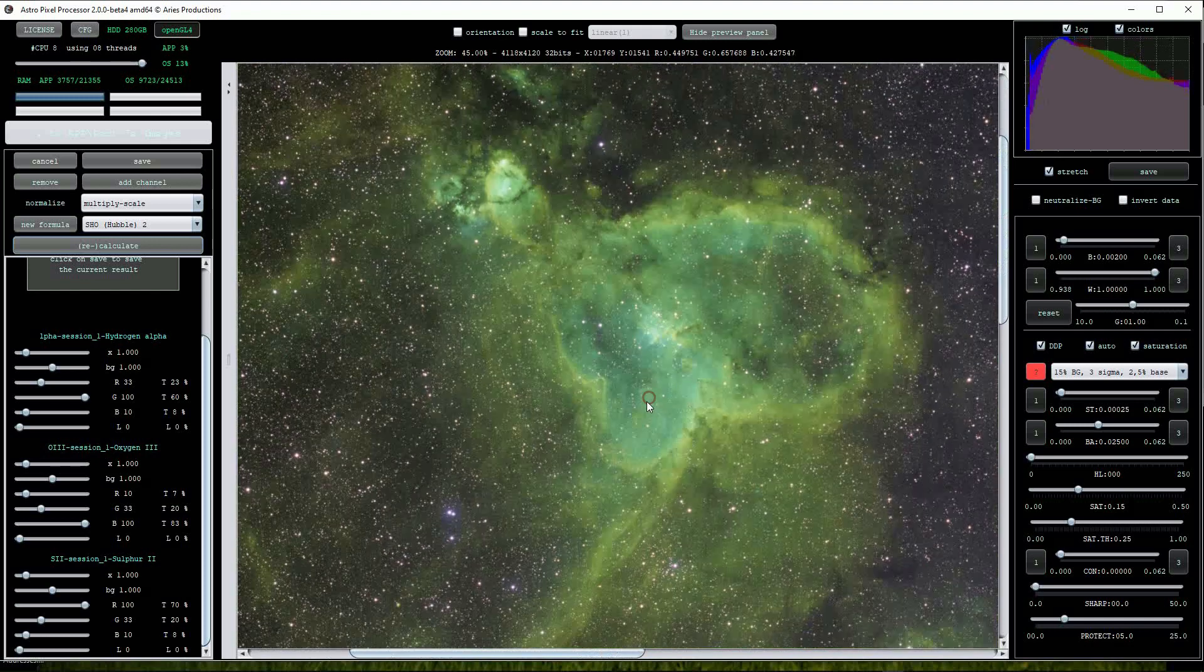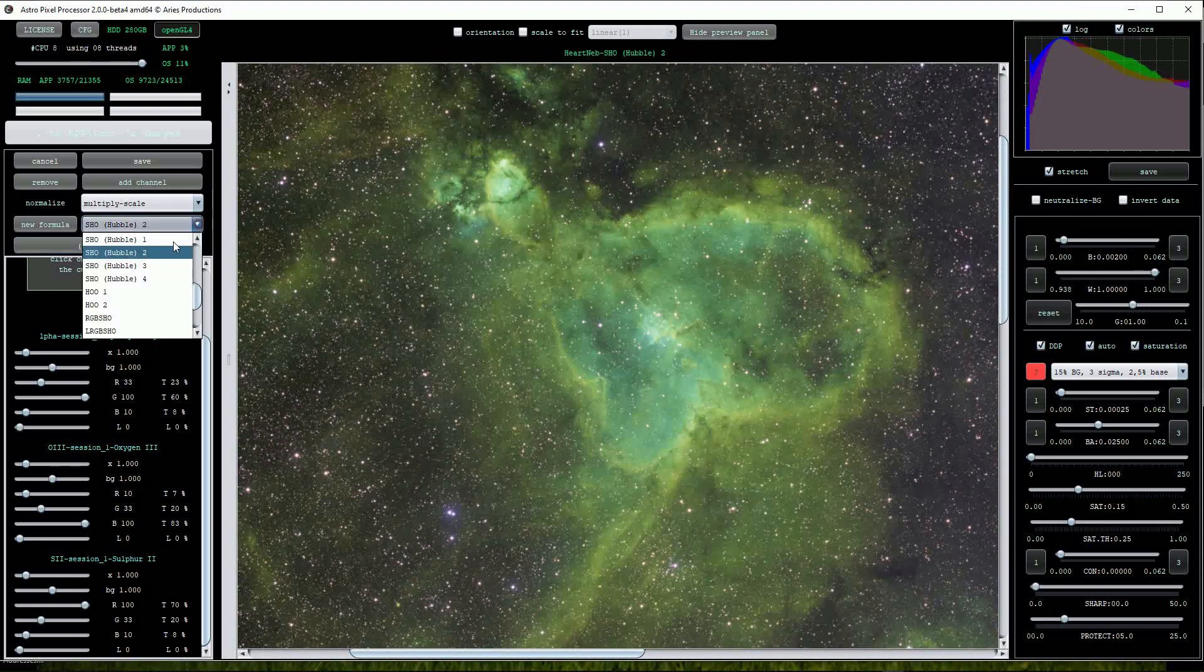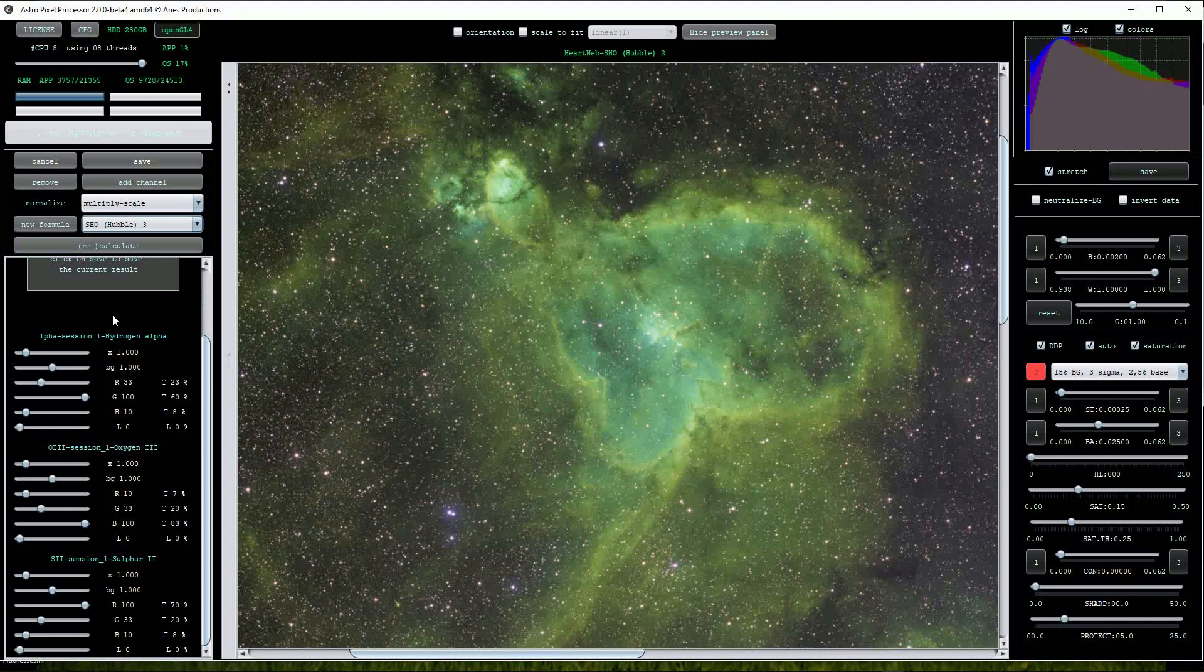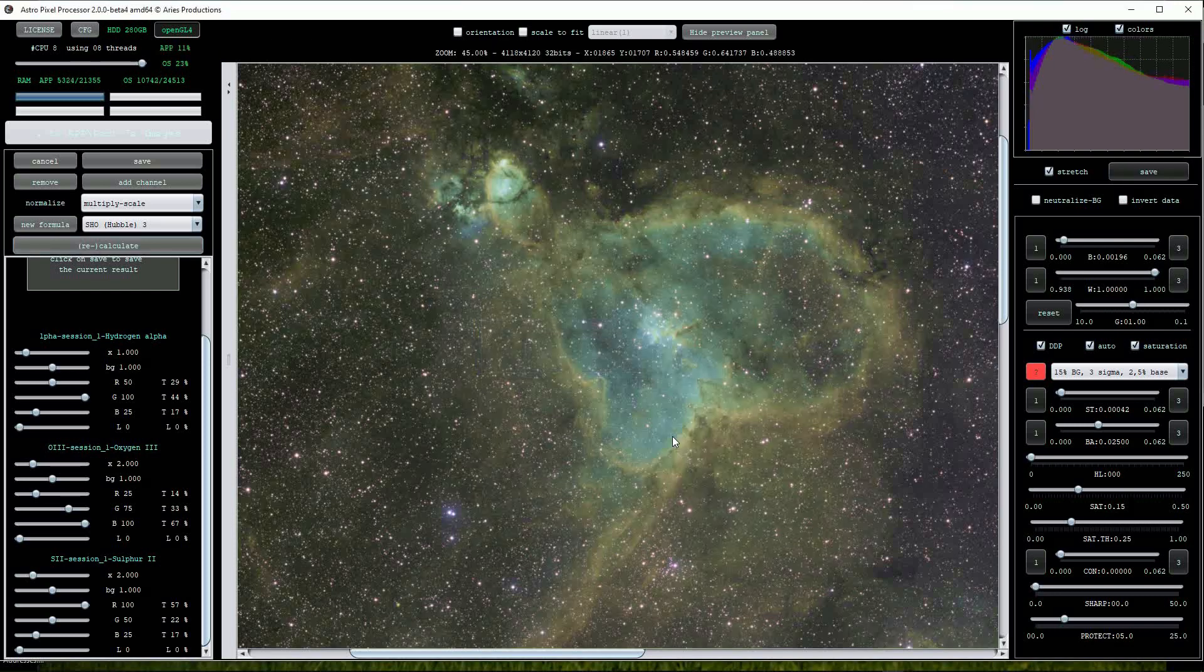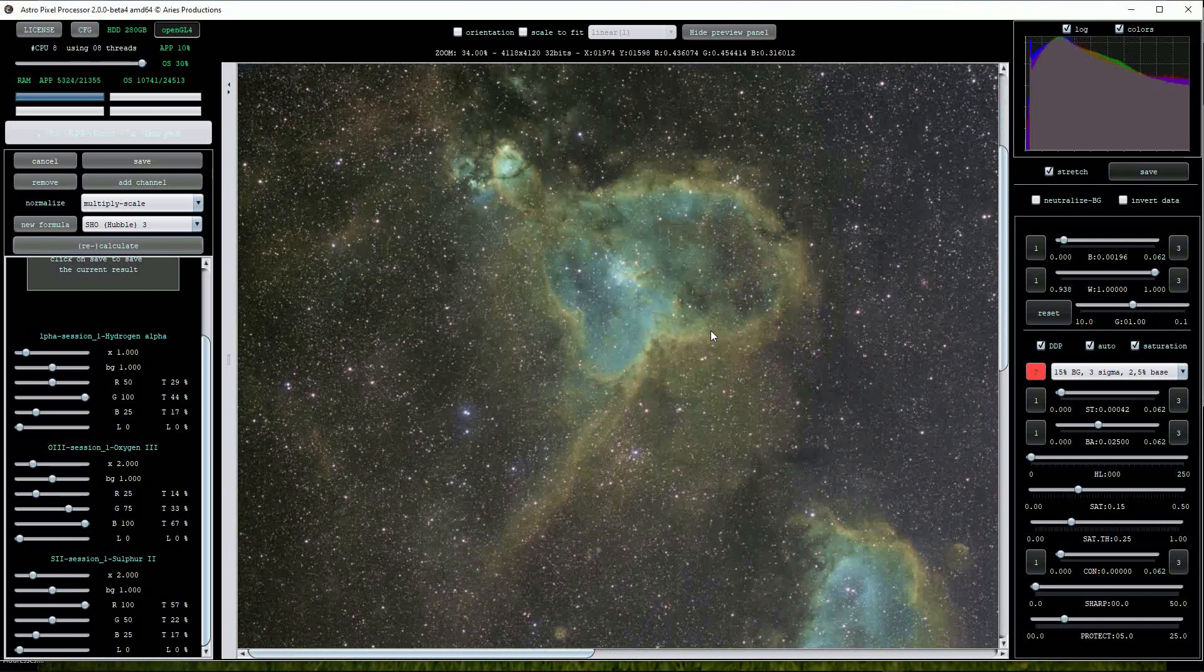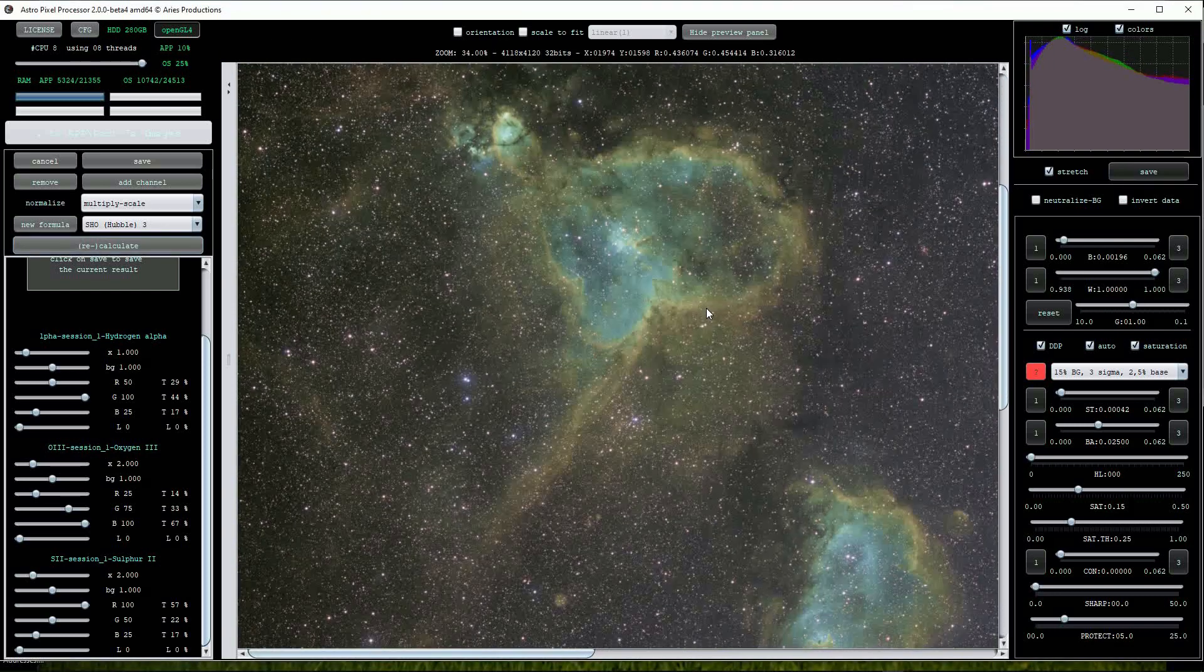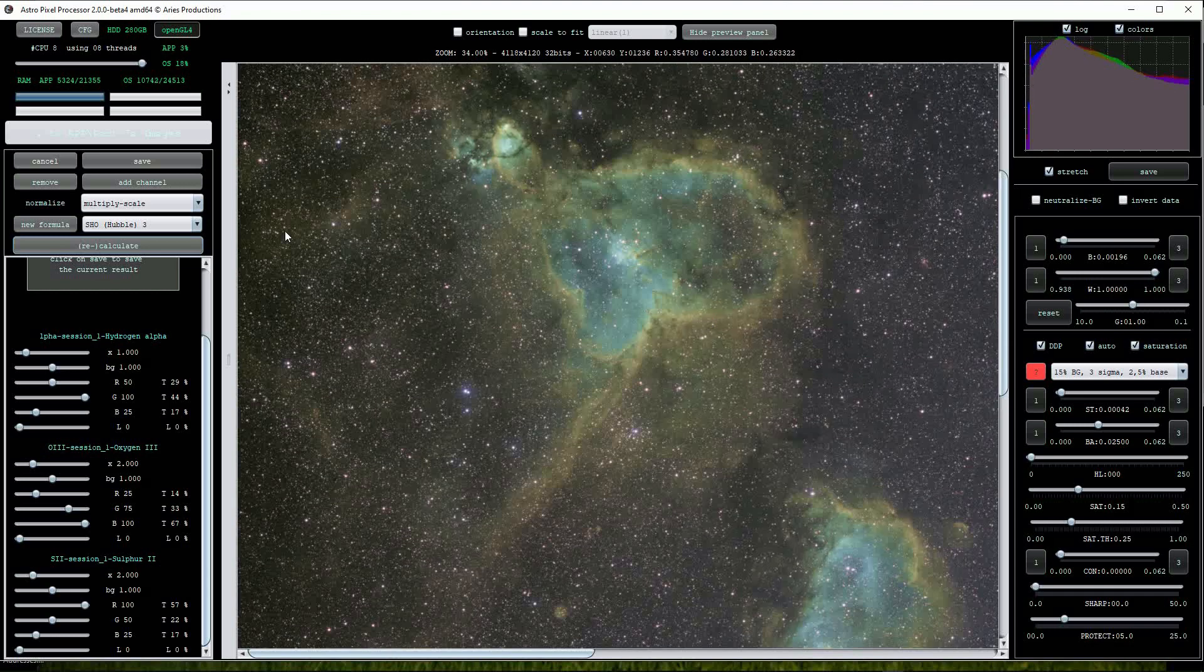Let's try the Hubble 3 option. Remember to click the new formula button again. This is looking much better and closer to the classic Hubble palette view. I'd be happy to go with this but let's try out the final SHO option.